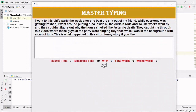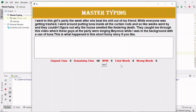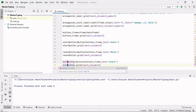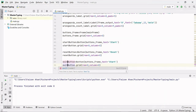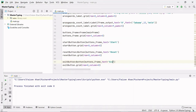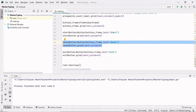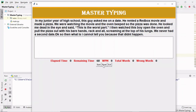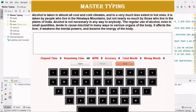After the start button, I'll create a reset button and an exit button by copying the start button. The reset button gets object variable 'reset_button', text 'Reset', column 1. The exit button gets 'exit_button', text 'Exit', column 2. Running this gives us all three buttons, but they don't look like the original project. We need to apply a theme.